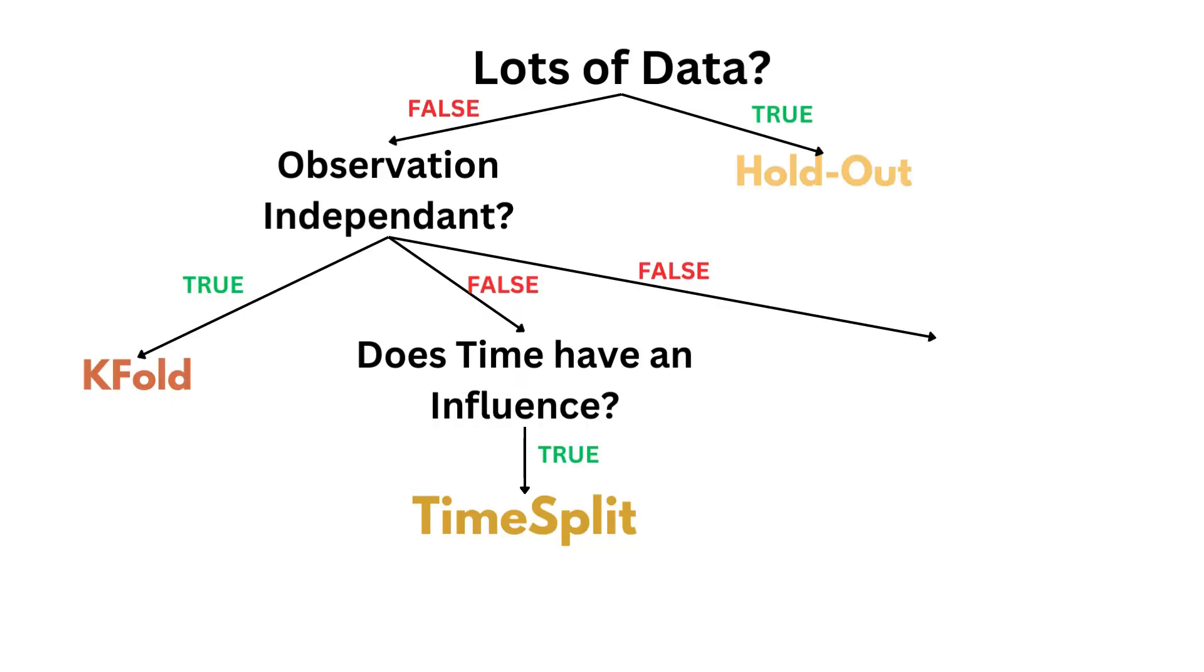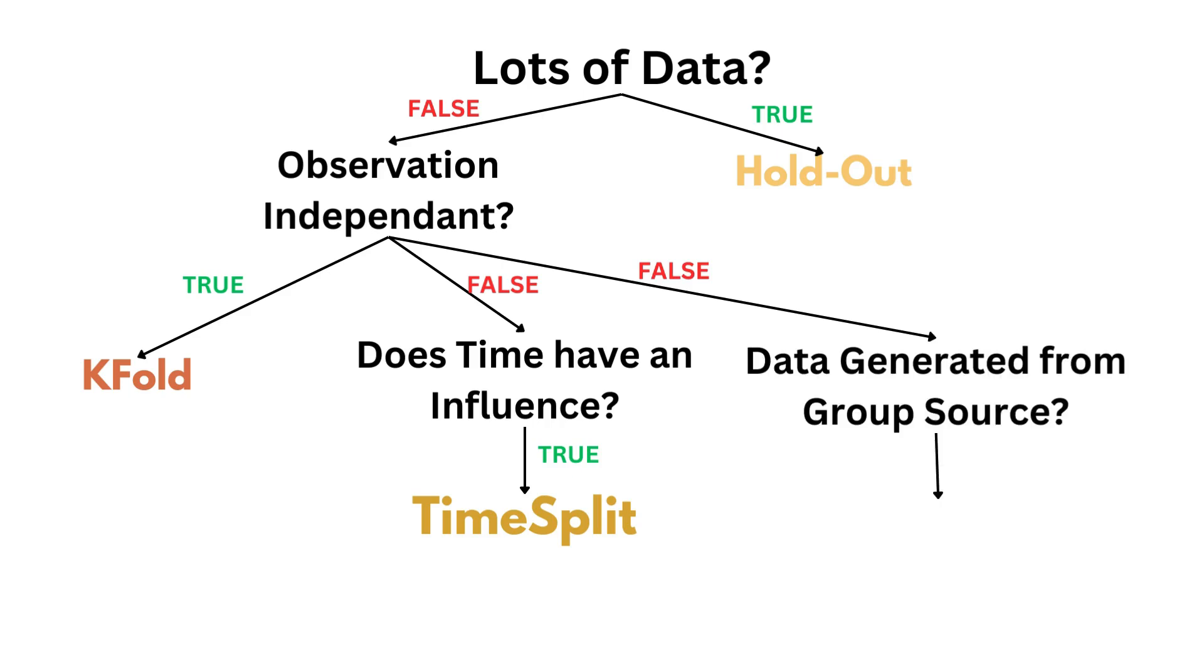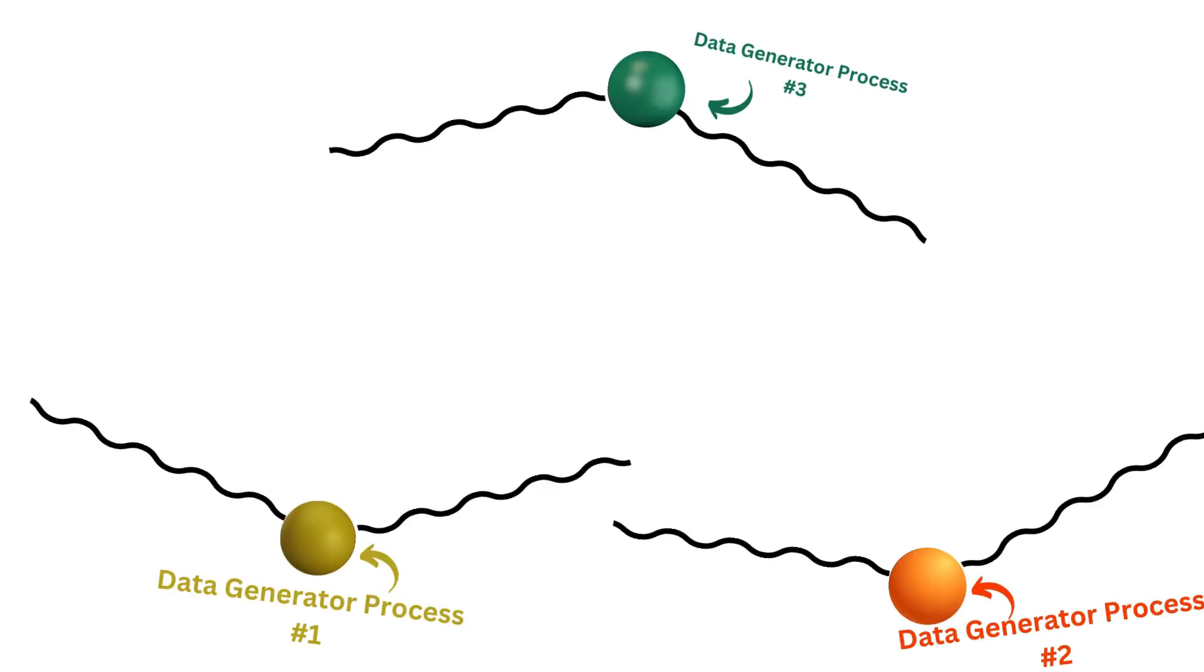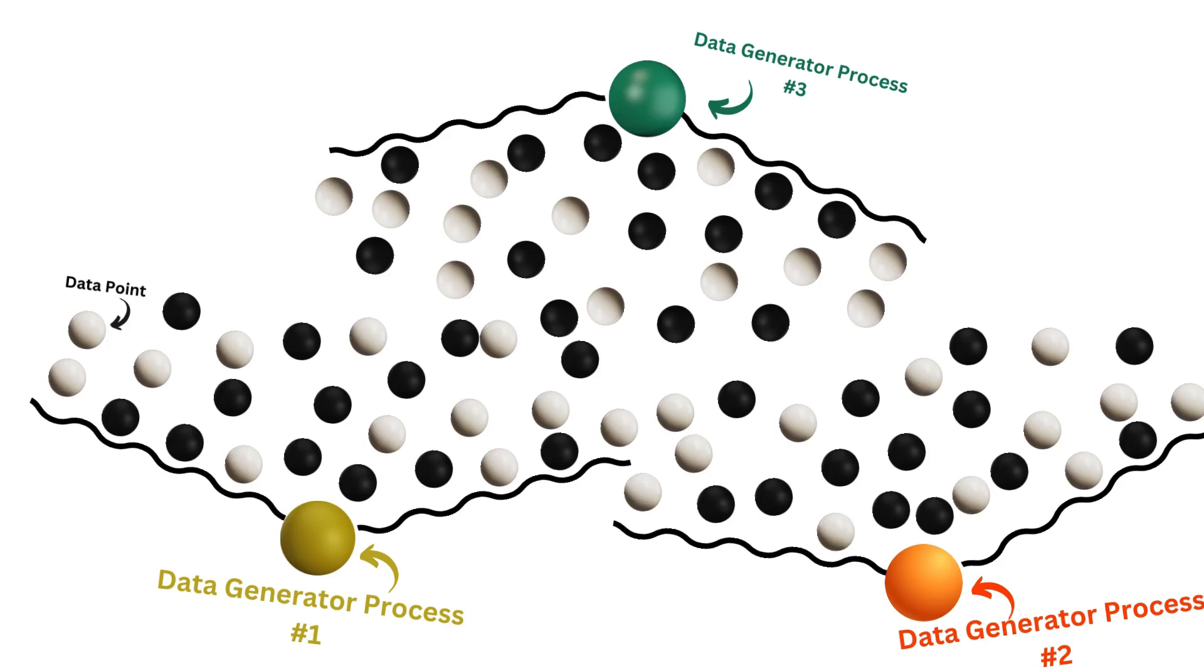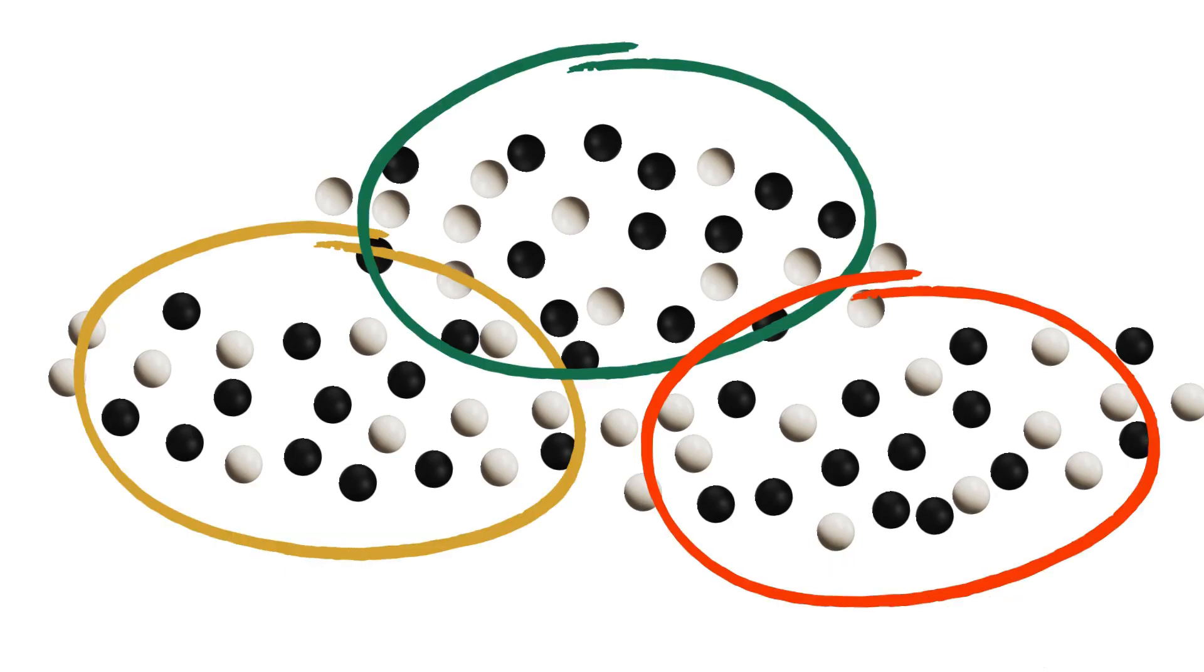Now, maybe your observations are independent from each other, but not in the time domain. Maybe they are dependent from each other based on the grouping of the sources. In that case, you should make use of group fold. Visually, it looks something like this. Each data generator process is generating multiple data points. The data points generated by each process is a bit different than each other. If we were to run a clustering algorithm on the raw data points, we'd be able to easily reconstruct which data belong to which generator.